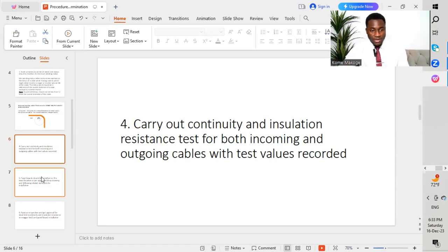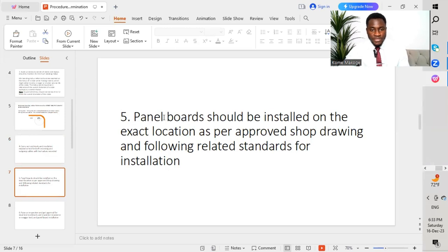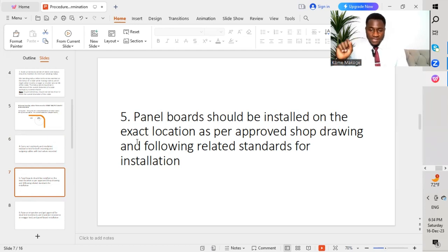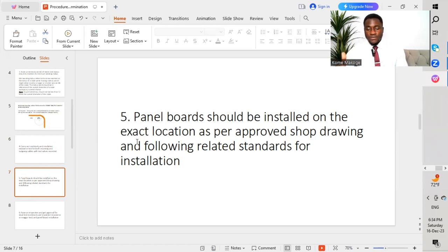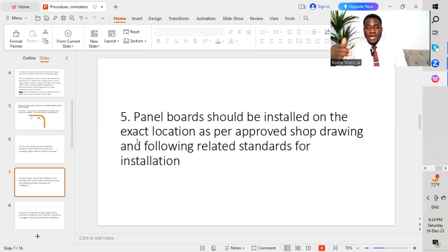The fifth point: the panel board should be installed at the exact location as per the approved shop drawing and following related installation standards. We go through the different shop drawings to carry out the installation of the panel board — whether it is a distribution board, sub main distribution board, MCC (motor control centers), motor control panels, LV panels, or main distribution boards. The installation should match the approved shop drawing as validated by the consultant.